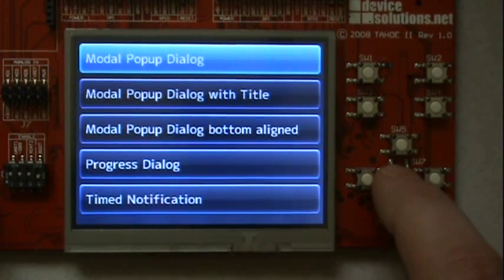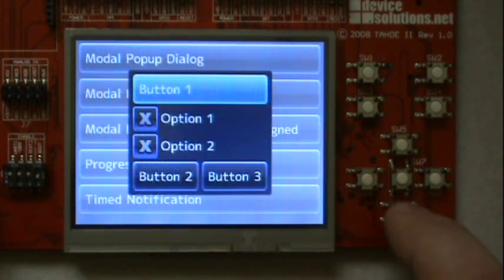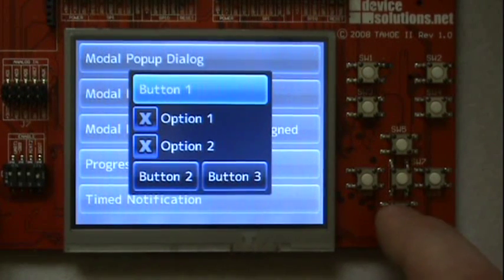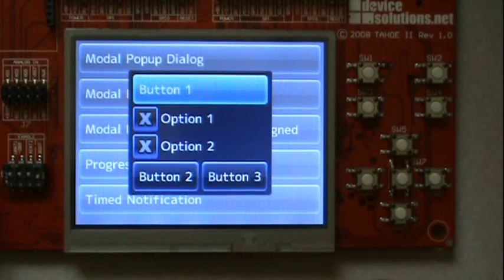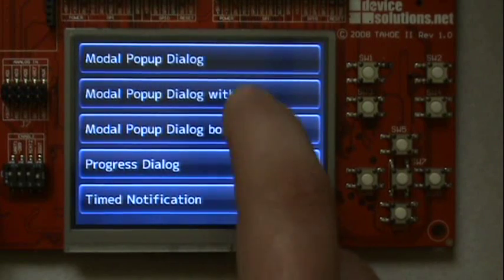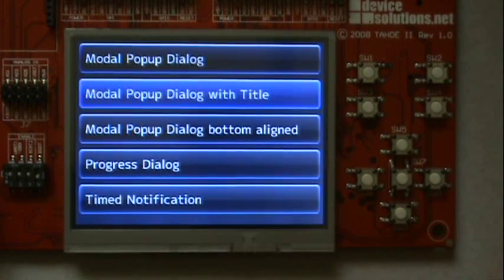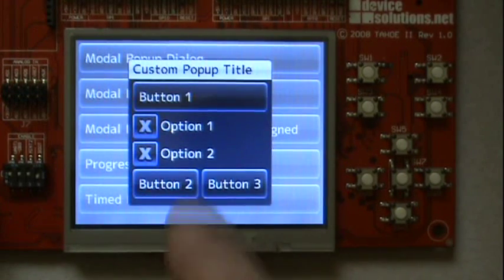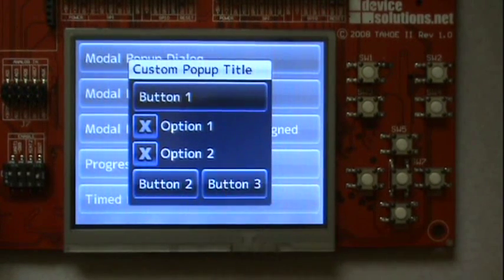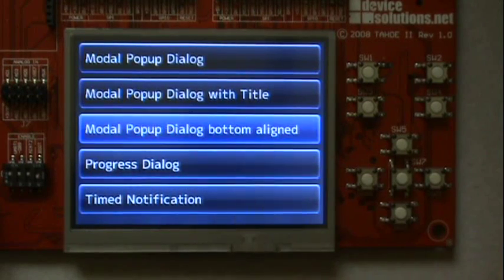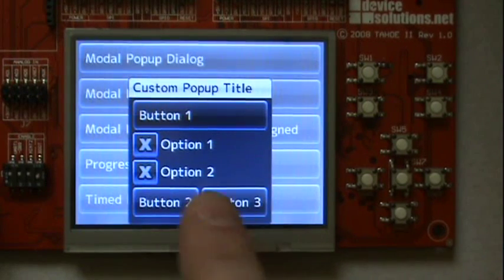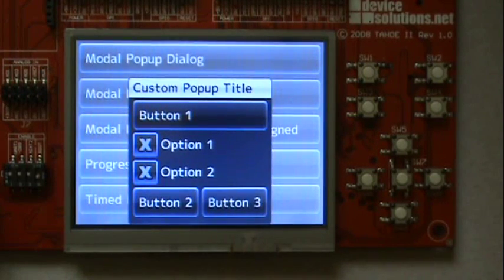This sample gives you some ideas of modal dialogues. You can scroll through the text box with a title and the bottom aligned.